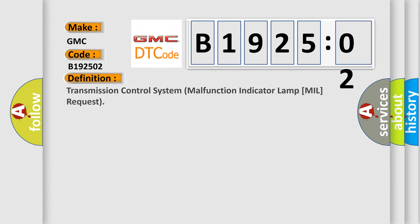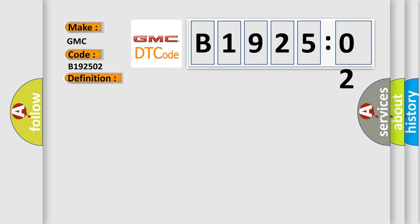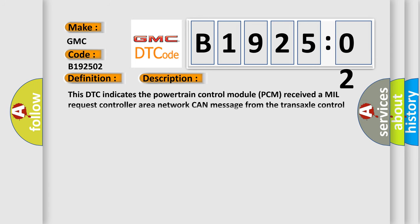The basic definition is transmission control system malfunction indicator lamp MIL request. And now this is a short description of this DTC code.